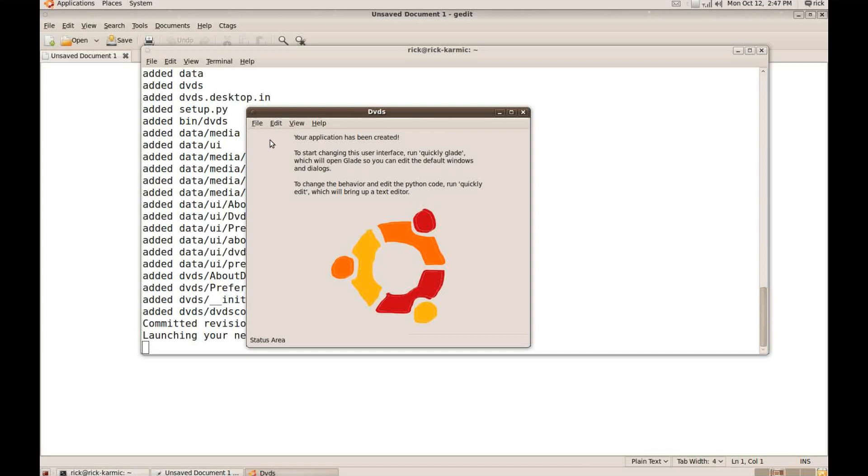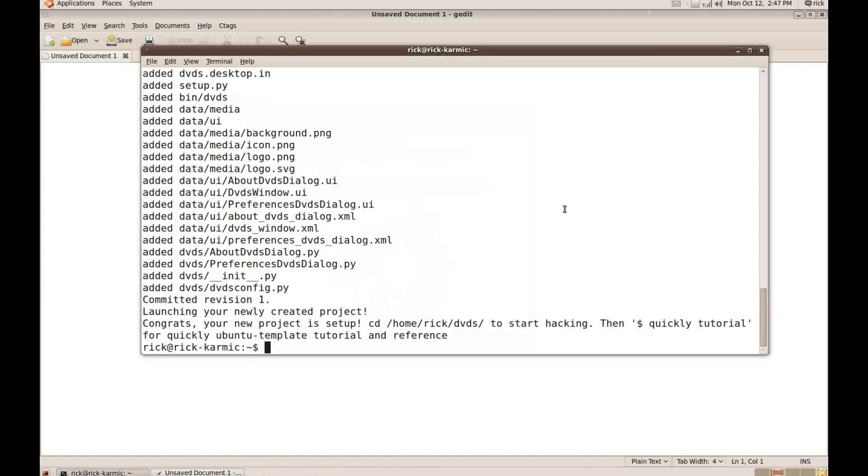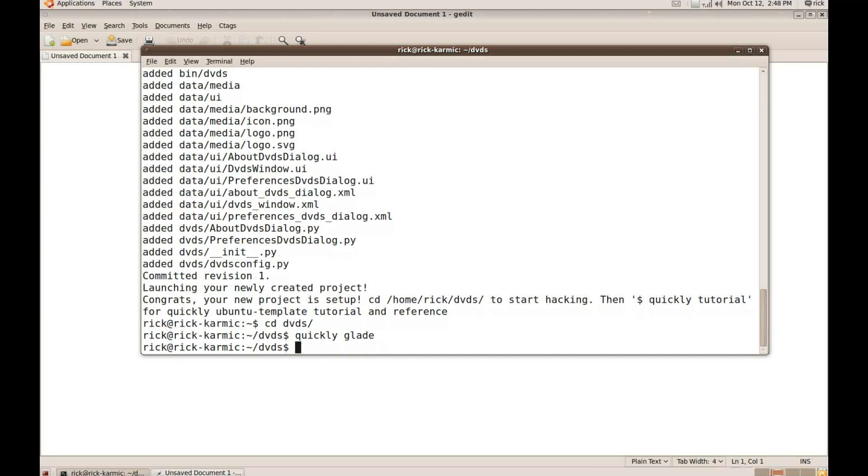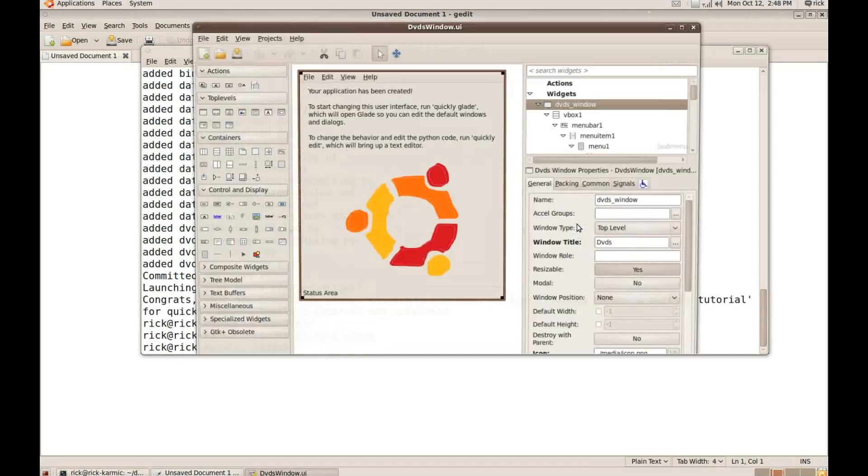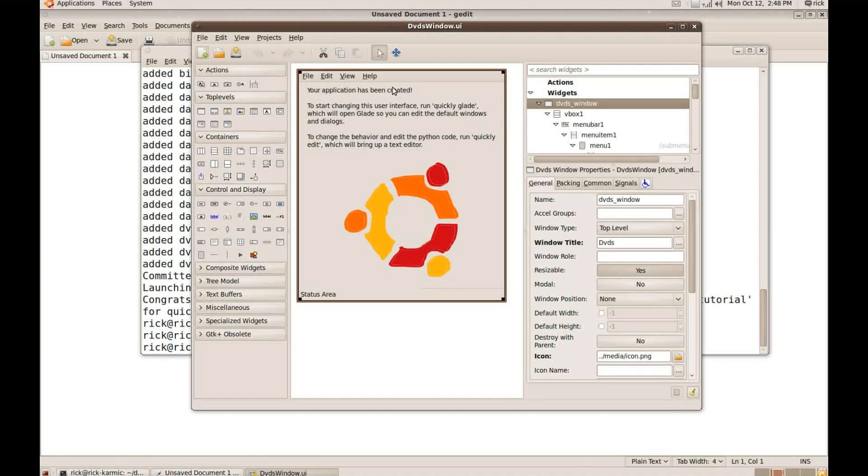So let's see the menu seem to work. Get a little about box. Okay. So now I'm ready to start editing the application that was completed. So of course I need to switch to the DVDs directory. And now the first thing I want to do is I'm going to edit that UI. So I'm going to use the command called quickly Glade and that'll run the program called Glade. And what Glade is used for is editing UI. There's my new app in Glade.